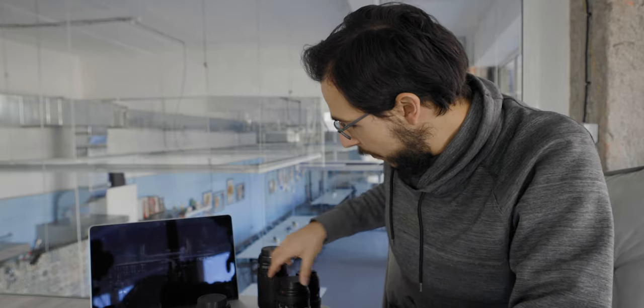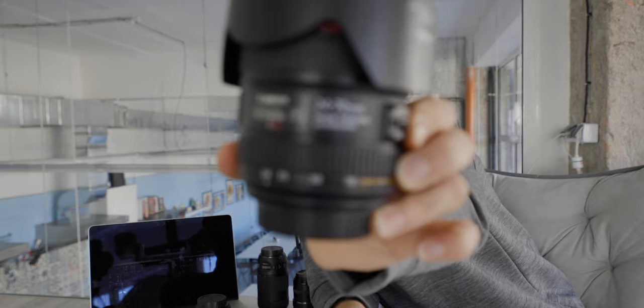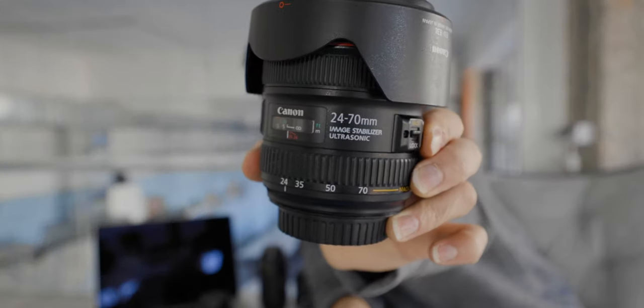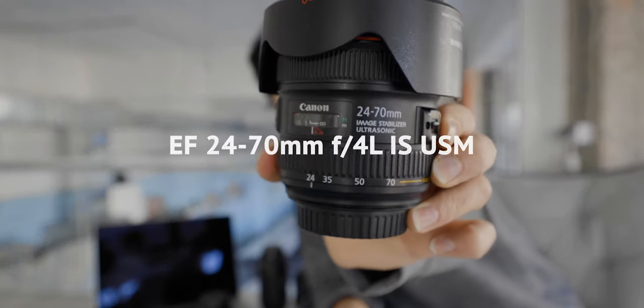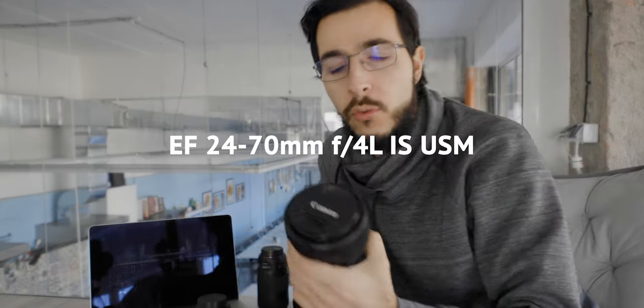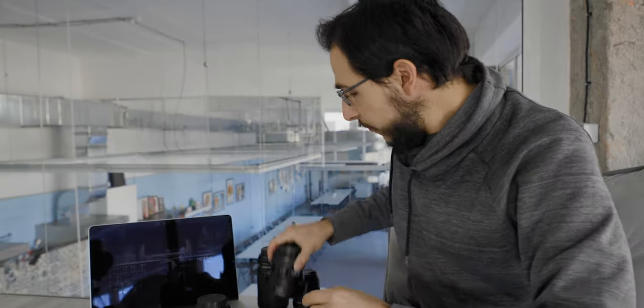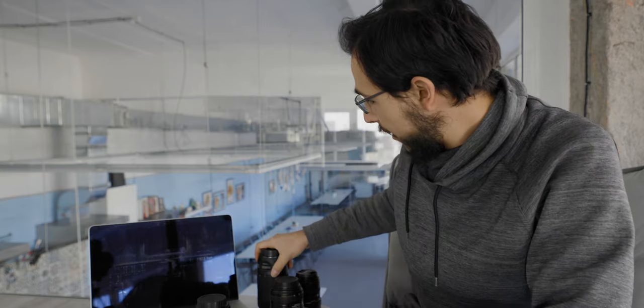But I don't use it to shoot for Instagram here in the studio that much. I use different types of lenses. The second lens, after this thing broke, I bought a 24 to 70 with a macro capability, which is an amazing lens. I still use this lens. It's also an L lens.